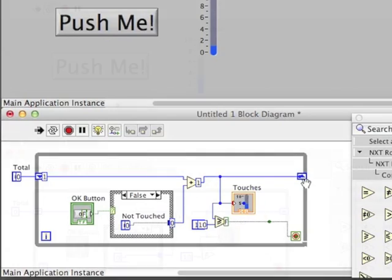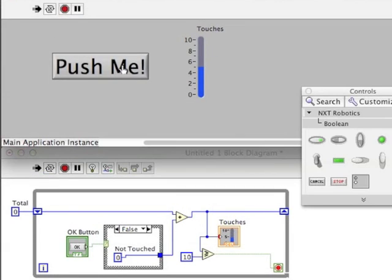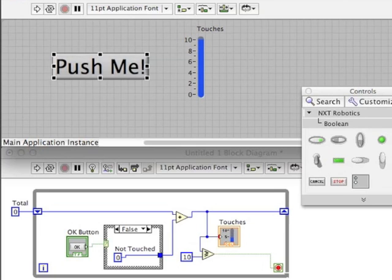Let's run the program without highlight execution. You can see that it's keeping track of each time I press the button.